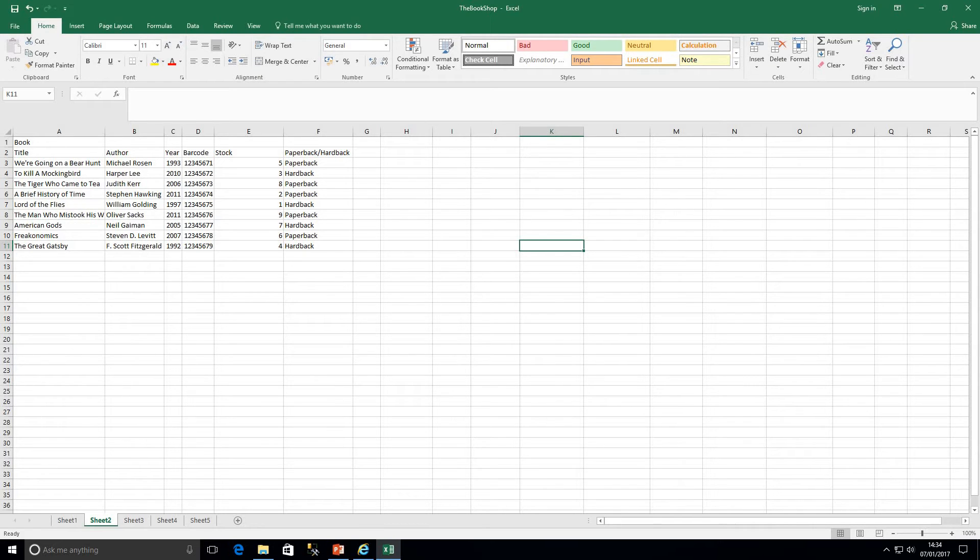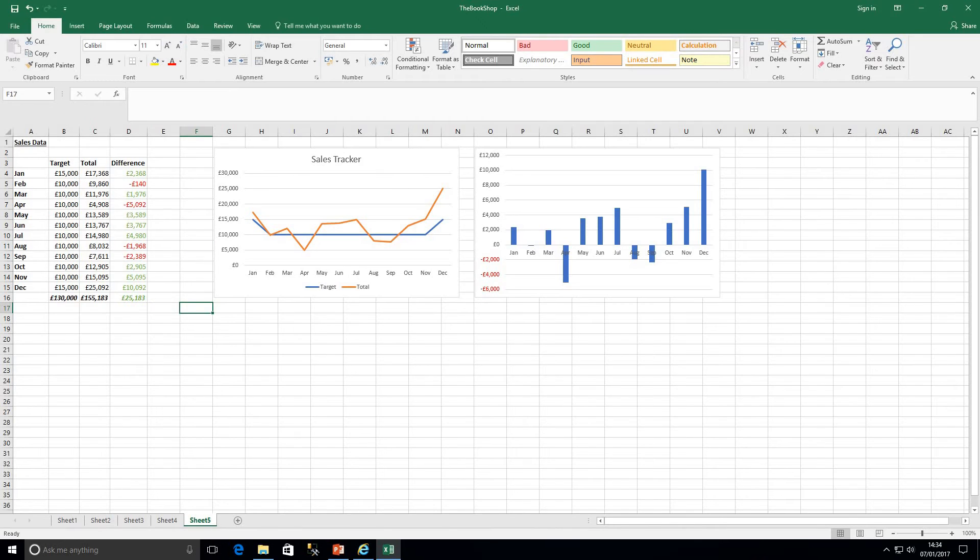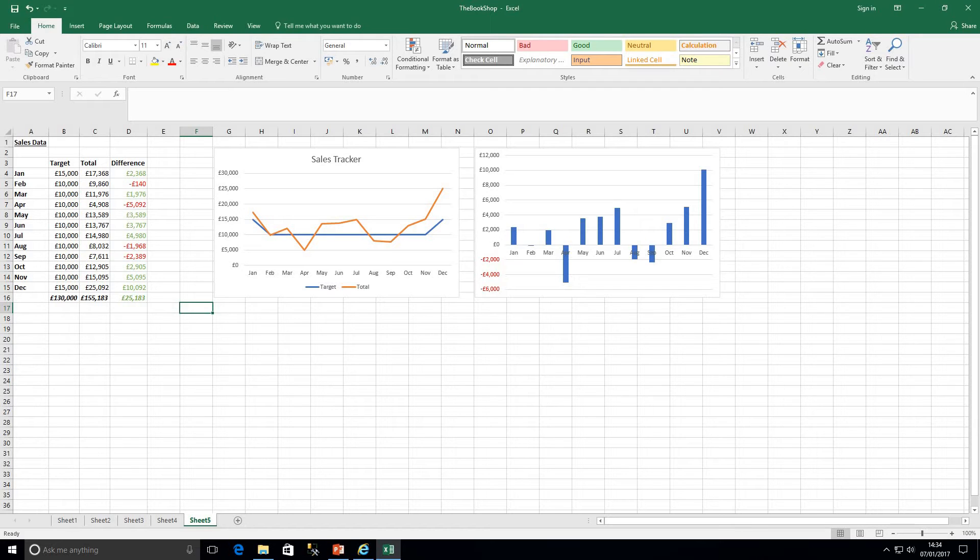So I've got a sheet here just as an example of some sales data. As we can see with Excel we can analyze this data, we can quickly throw together some sample graphs on here and it all looks good.